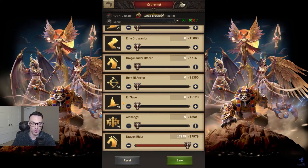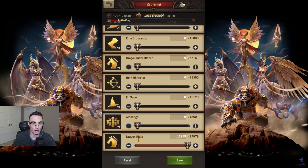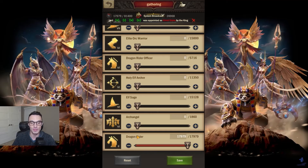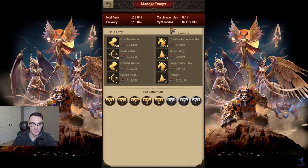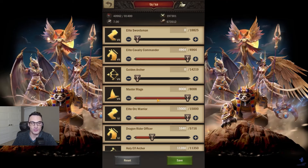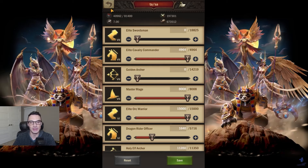My first march is my gathering march — all I have in it are my tier two calves. These are your overall best troops for gathering as they have the most gathering ability. Build tier two calves and use them exclusively for gathering; don't promote them, leave them at tier two because tier two is the best for gathering. My second march is attack, third is defend, fourth is hide, and the fifth is time attack or speed attack.